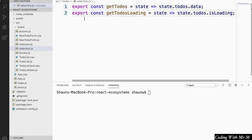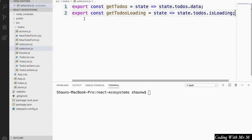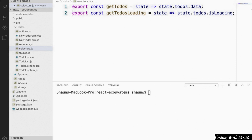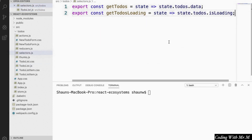Previously, we saw that selectors can help our components be independent of the exact structure of data in our Redux store. Now it's time to look at their second purpose: to give us a place to put logic for transforming bare Redux data into more specific data that our components might need. For example, instead of a single to-do list that displays all to-dos, let's say we change our application to have two separate lists — one for completed to-dos and one for incomplete to-dos. This requires performing filtering logic on the Redux store data, and selectors are the right place for that. So we're going to go back to our selectors.js file and create some new selectors.